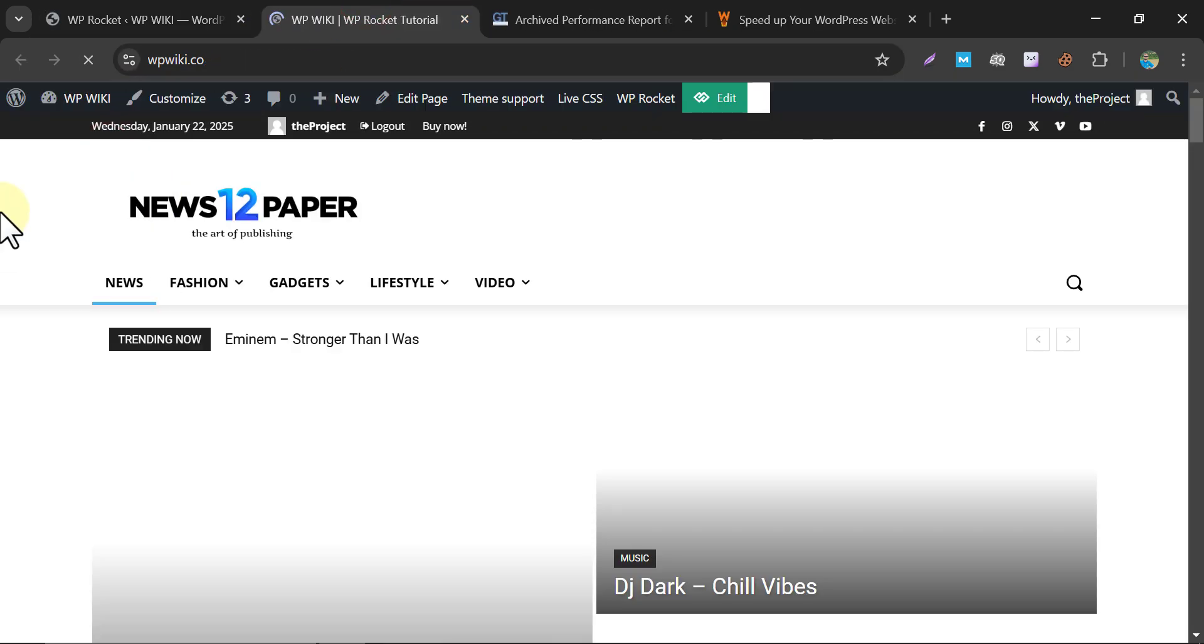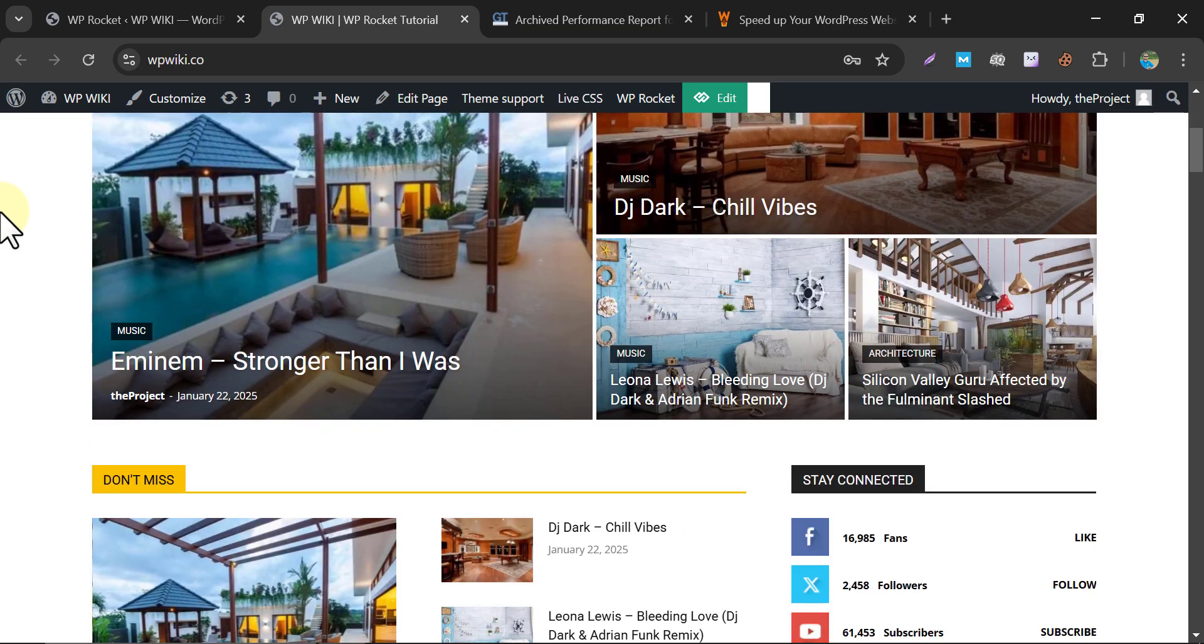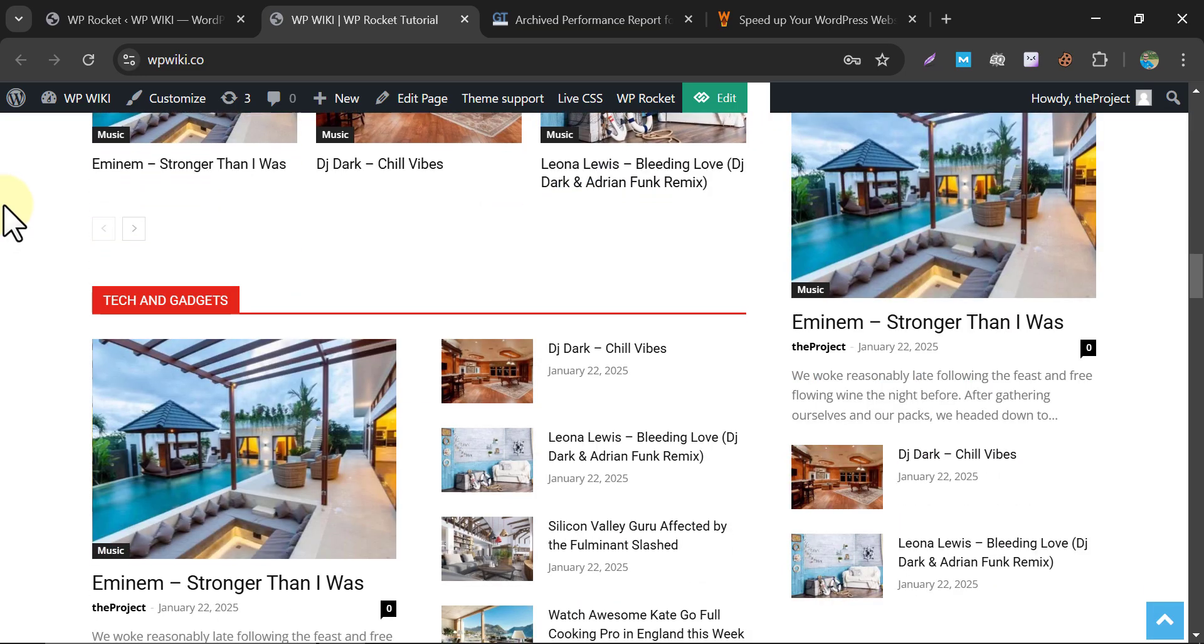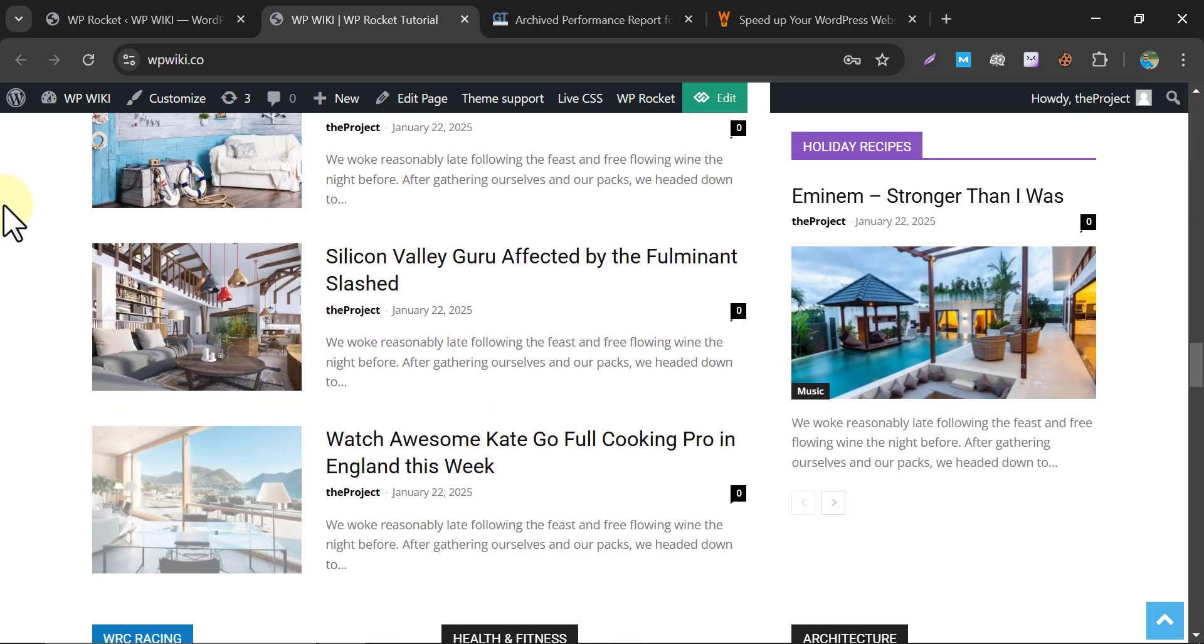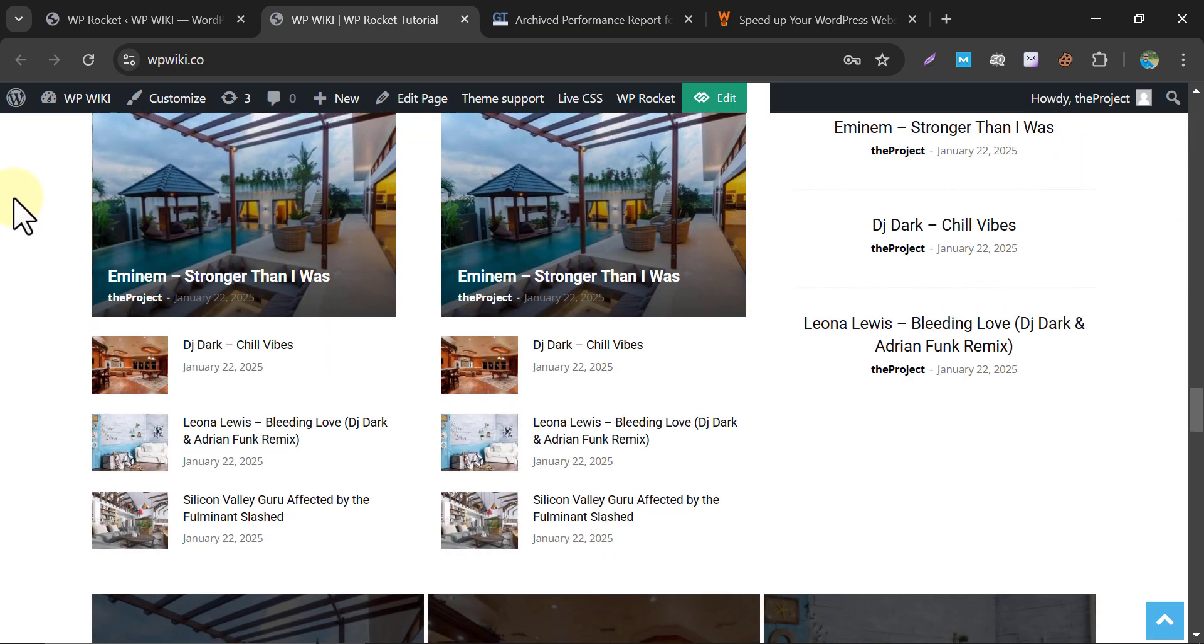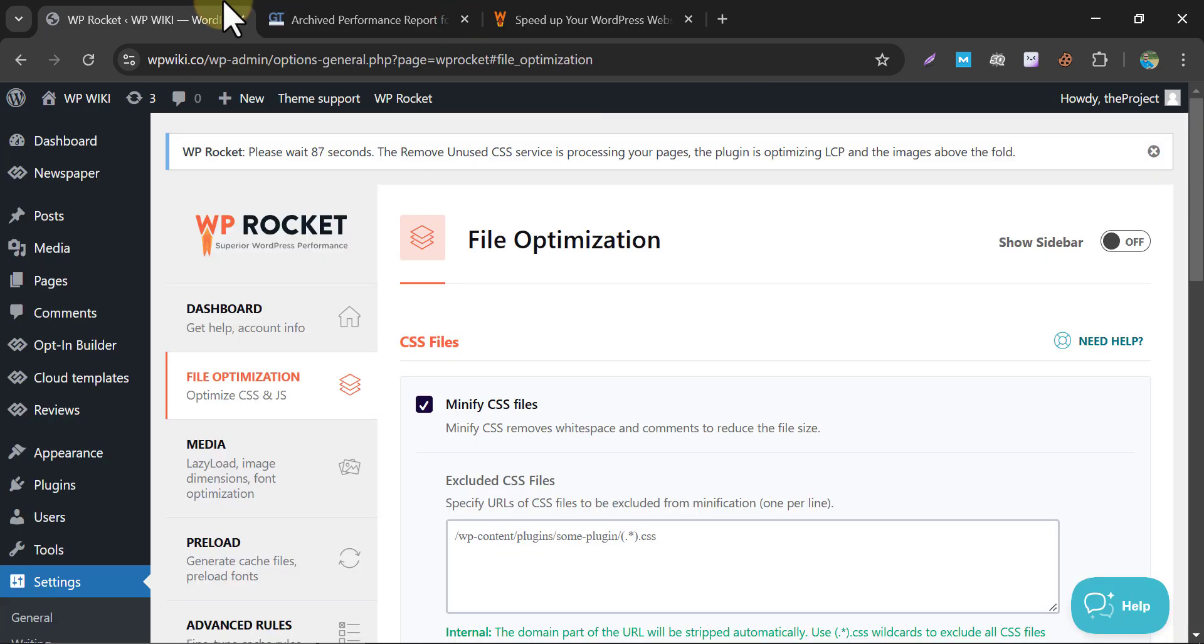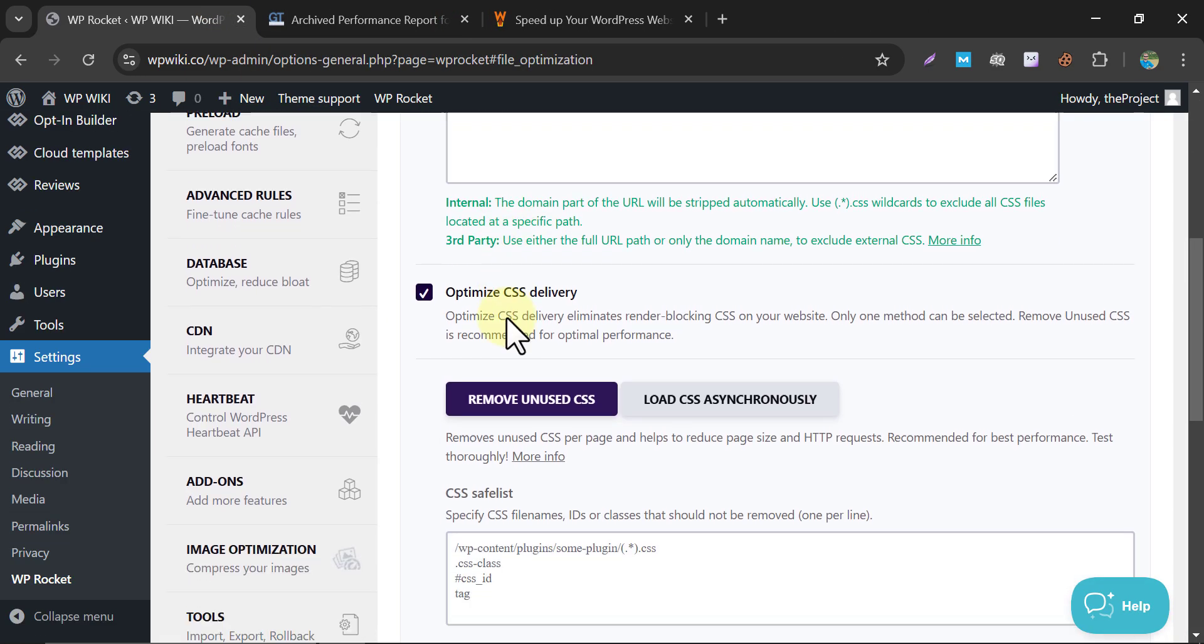And check the website design. Whether everything is fine or broken anything. Everything is fine.